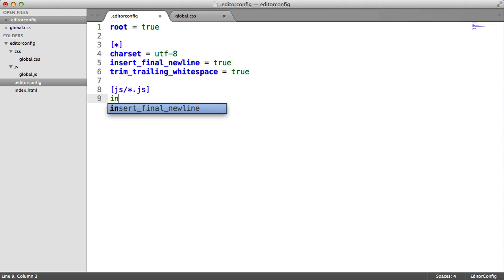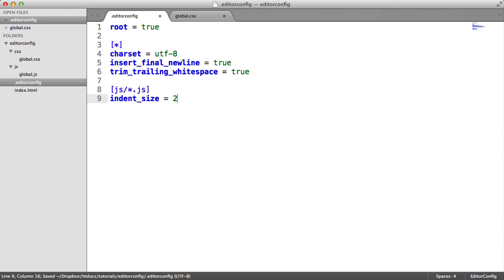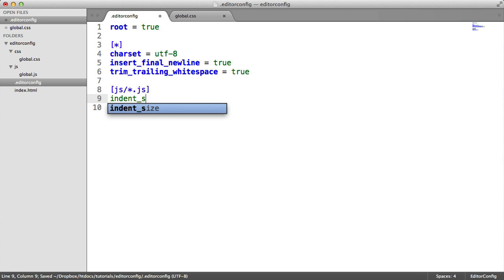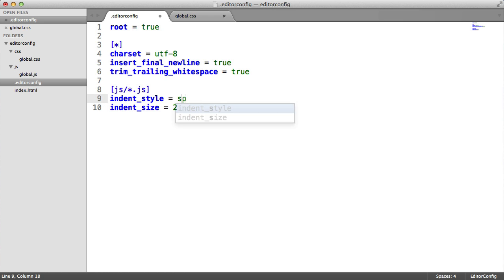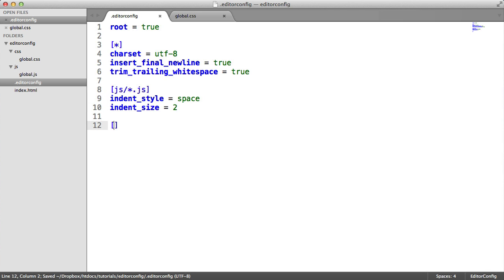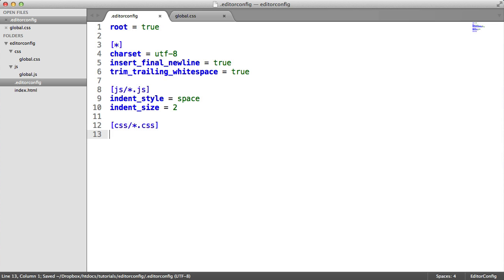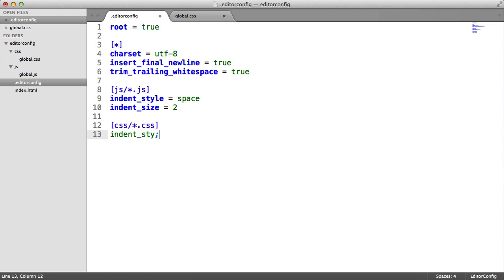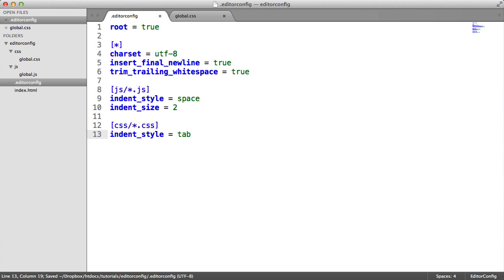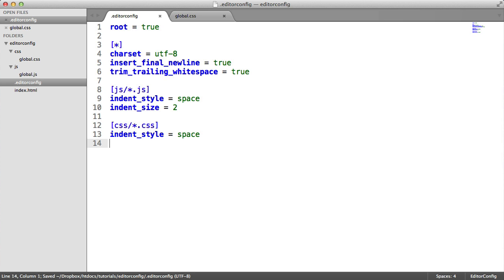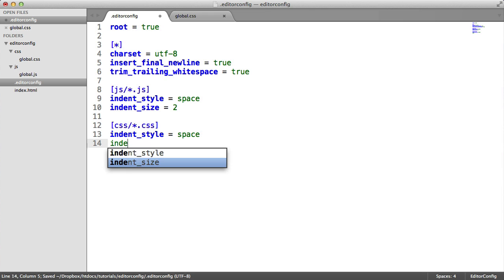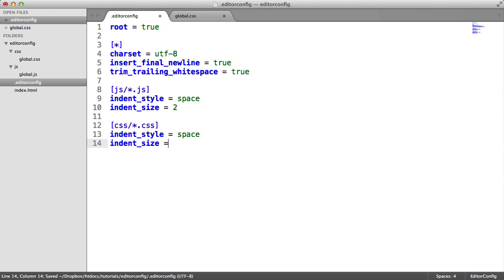So I'm going to set the indent size to 2 here and the indent style to a space. But if I wanted to change this for the CSS files, or all CSS files in my CSS directory, I can do indent style equals tab, for example. Or I could say indent style equals space and indent size is 4.